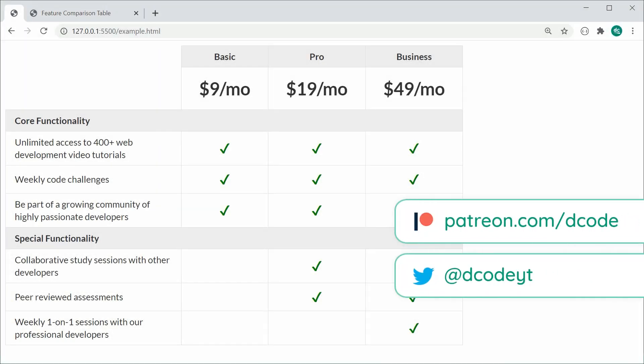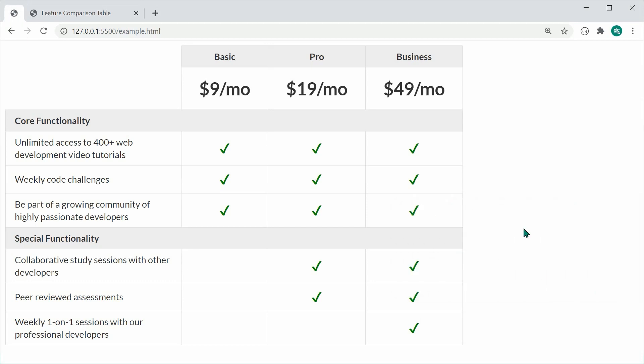Hey guys, my name is Dom and today we're going to be creating a feature comparison table using HTML and CSS. This right here is going to be the finished product. As we can see, it is a fairly simple and easy to create comparison table. We have up here all of the different prices, the monthly prices, the actual plan name, as well as the matrix of features. It's really easy to create and include on your website, and it's also going to be supported on mobile devices.